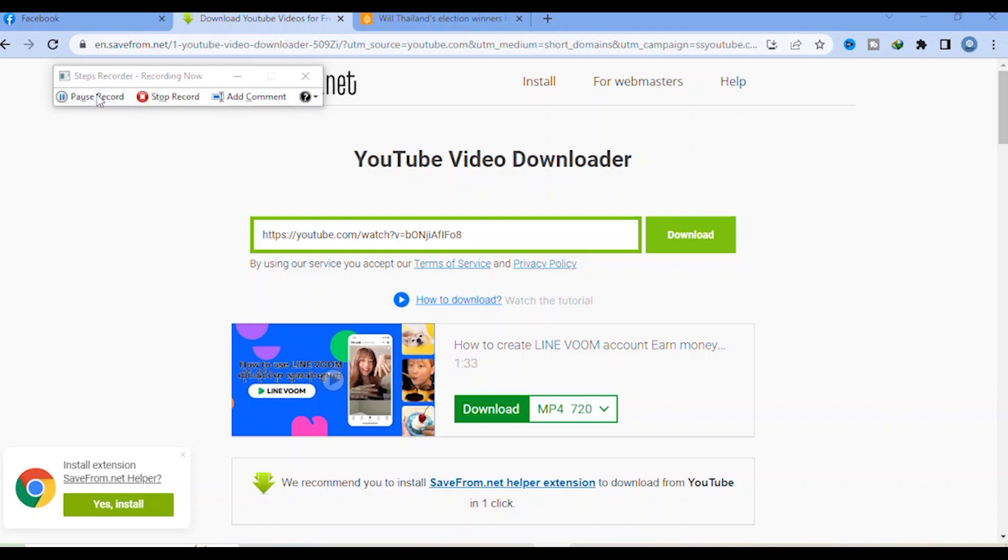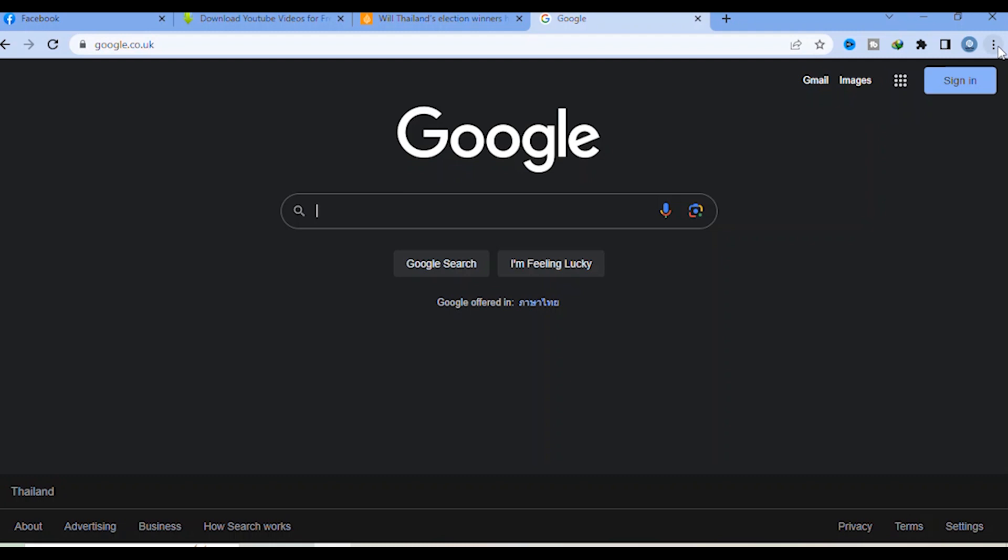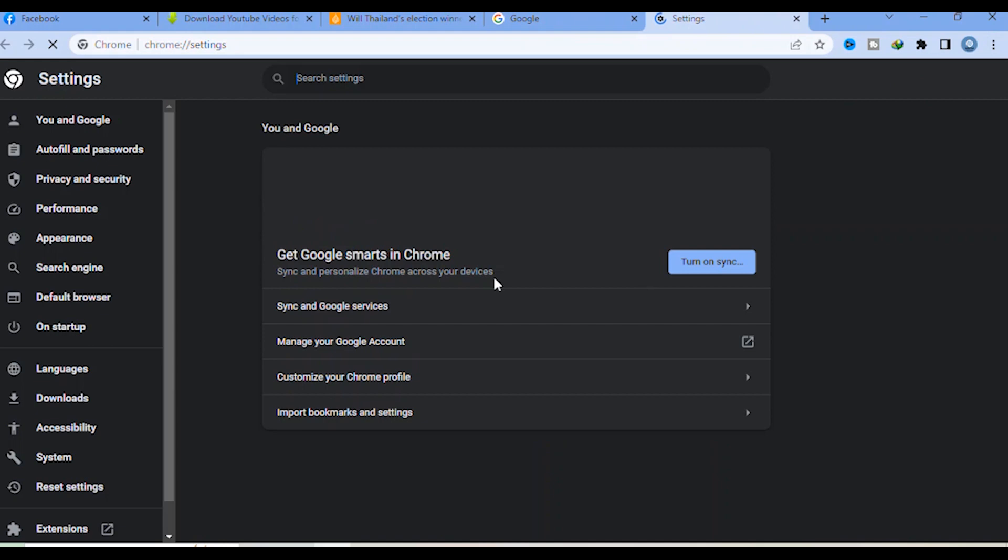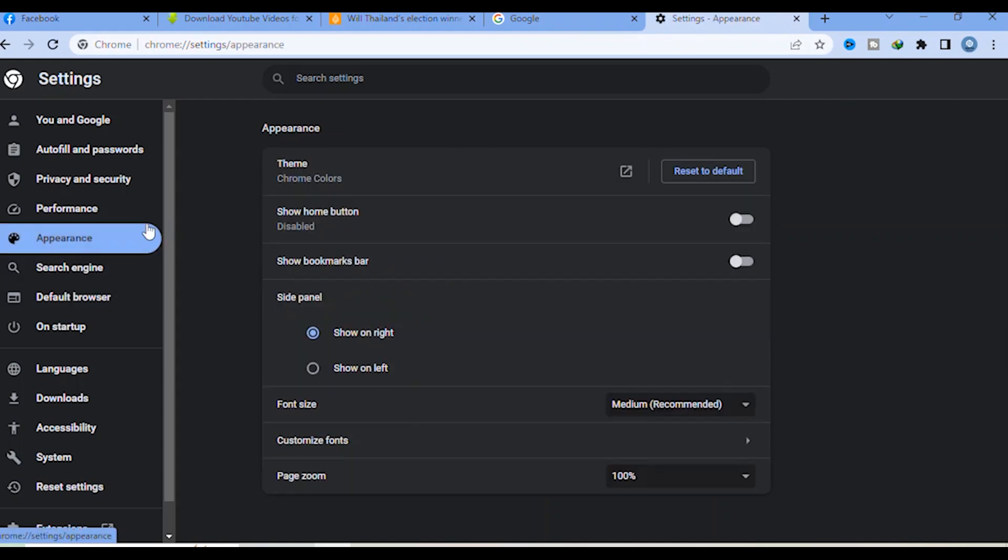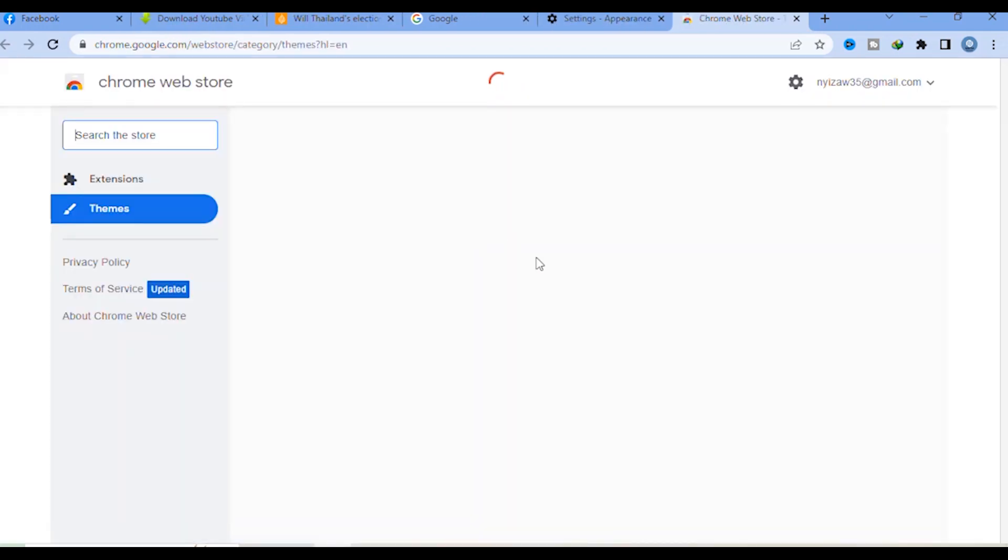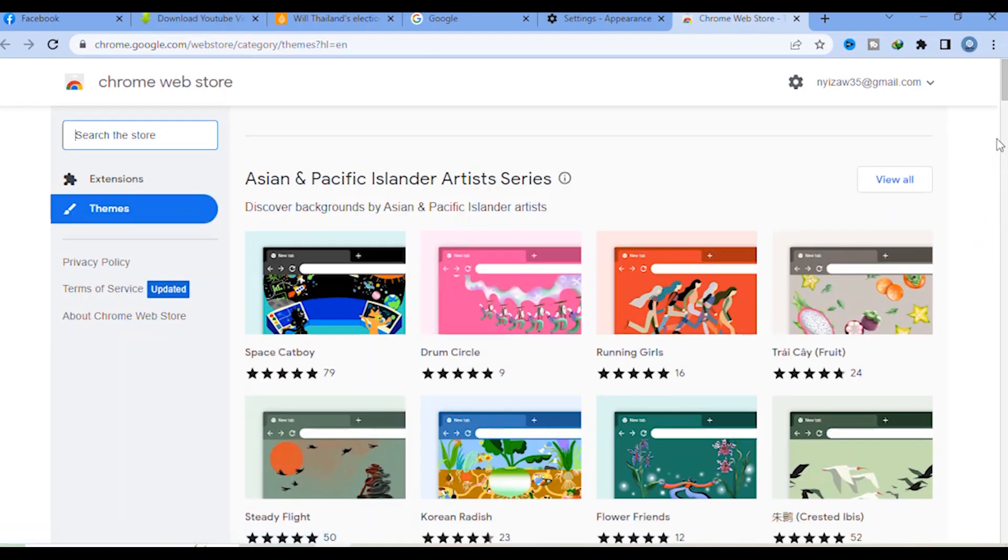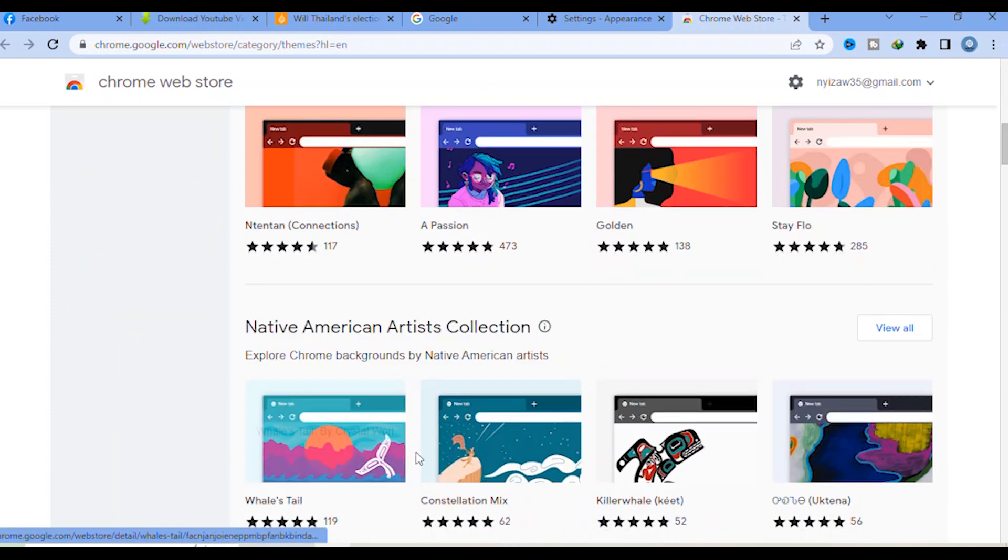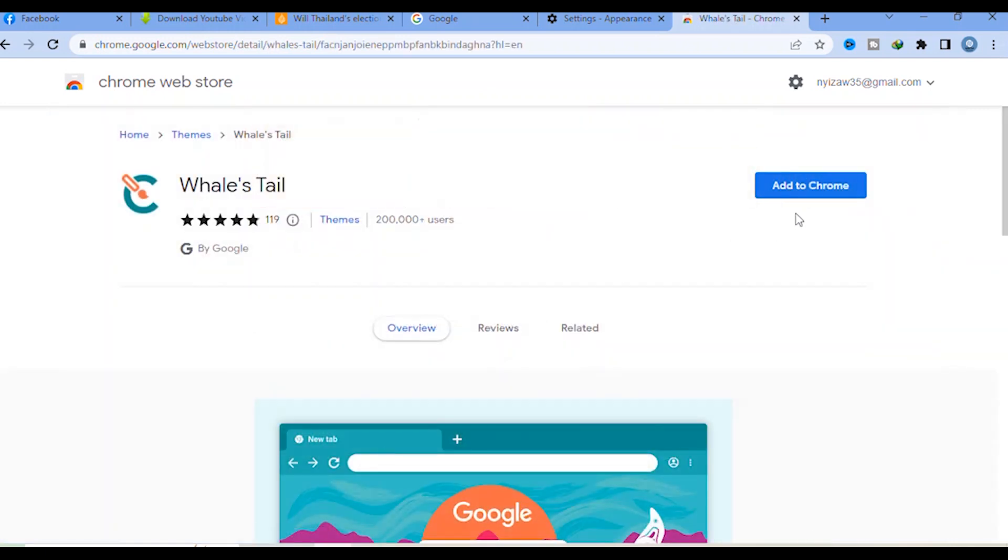Another one: go to Google Chrome, click the three dots, go to Settings, then Appearance. Click here on Chrome Colors and you can choose whatever you want. I choose here and then Add to Chrome.